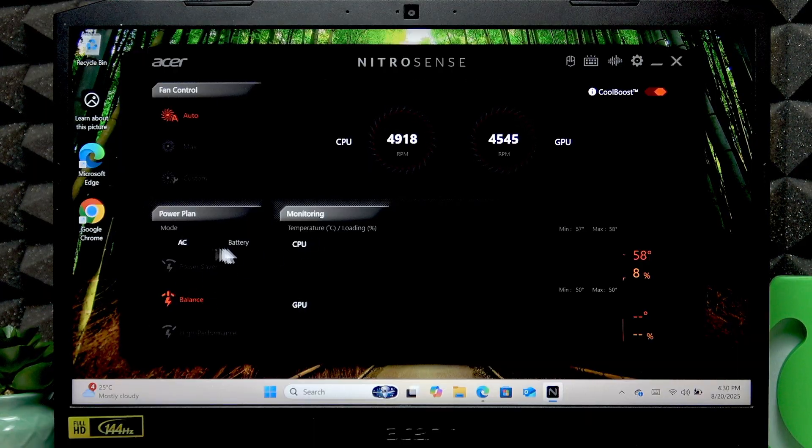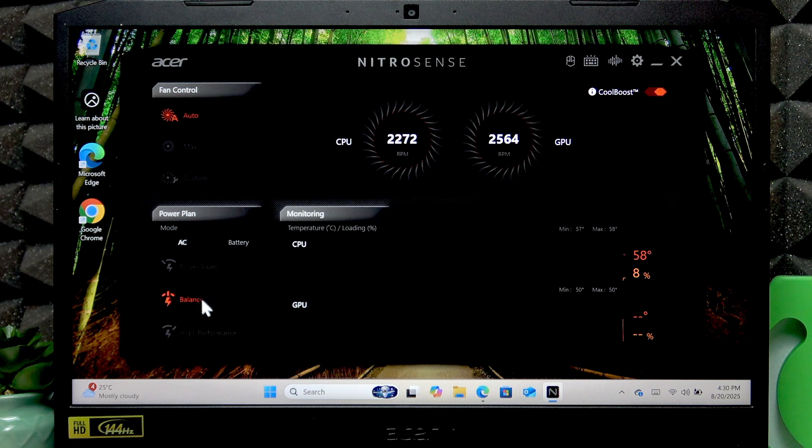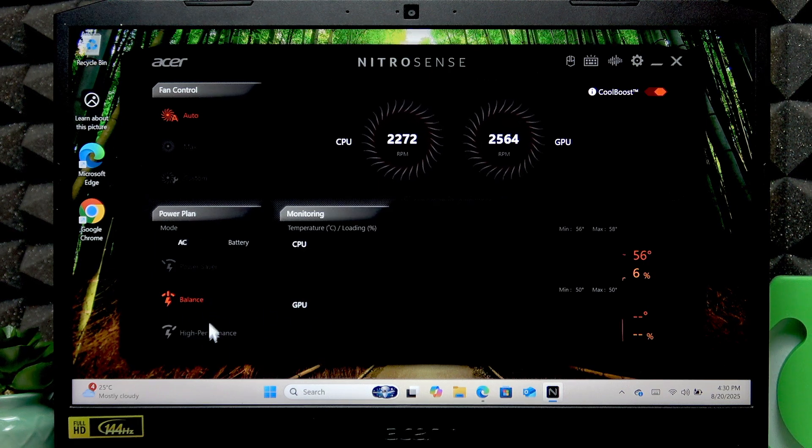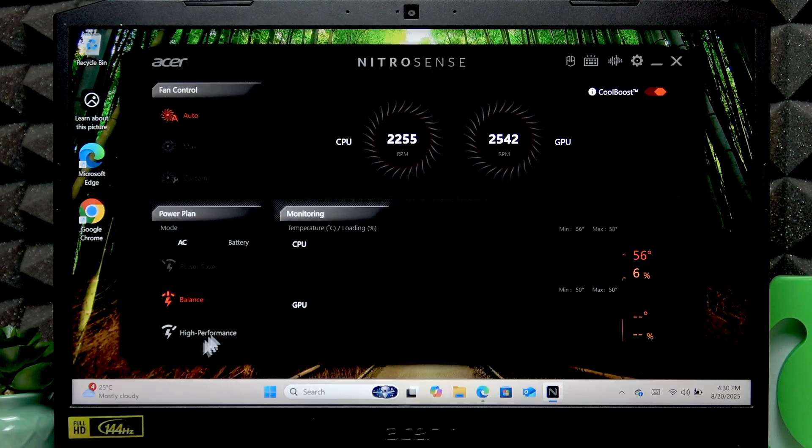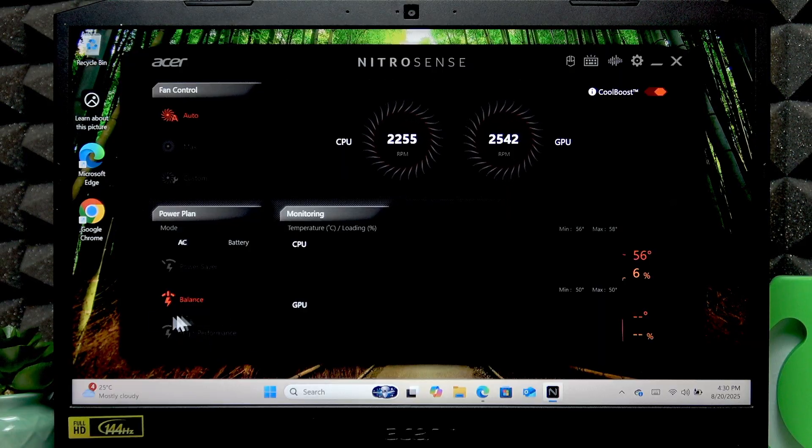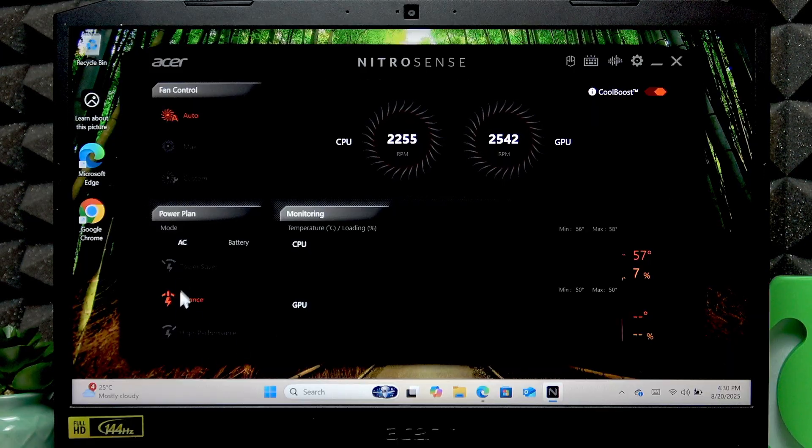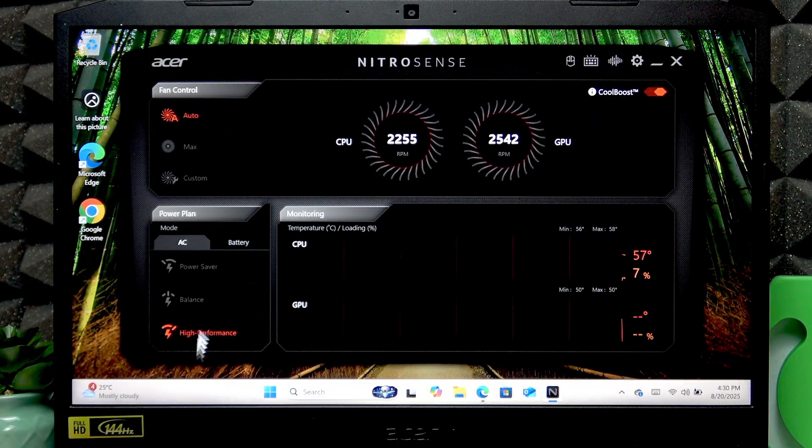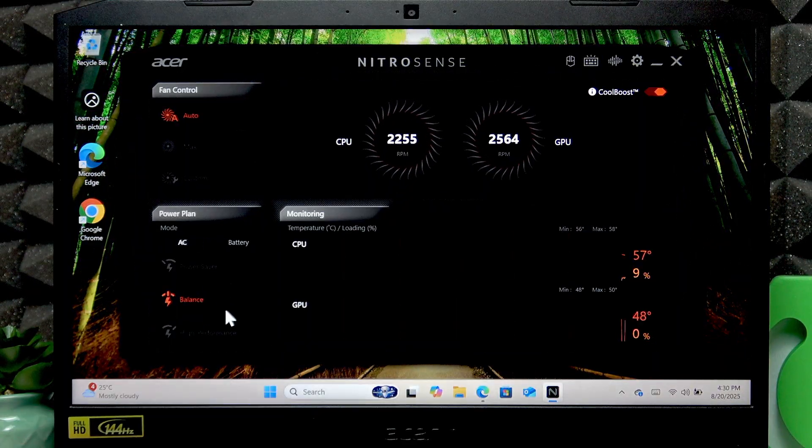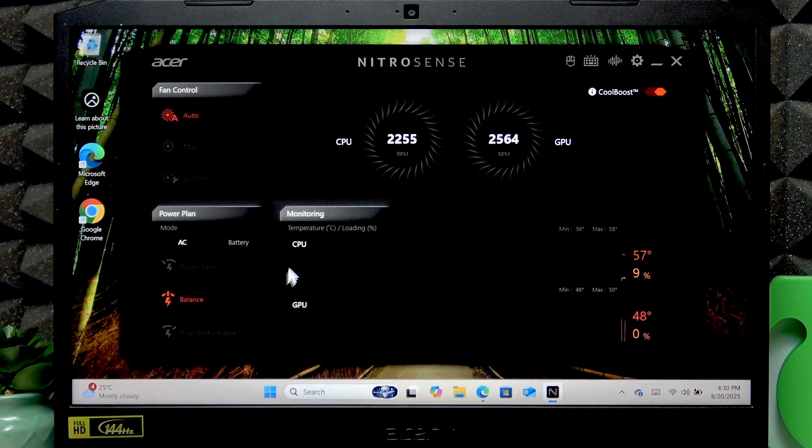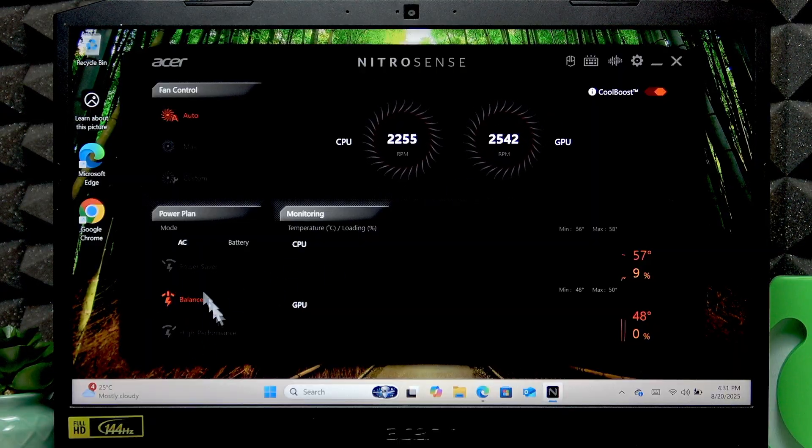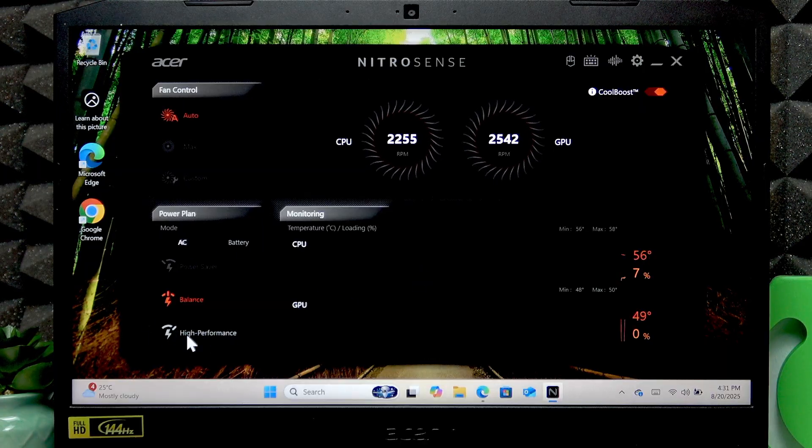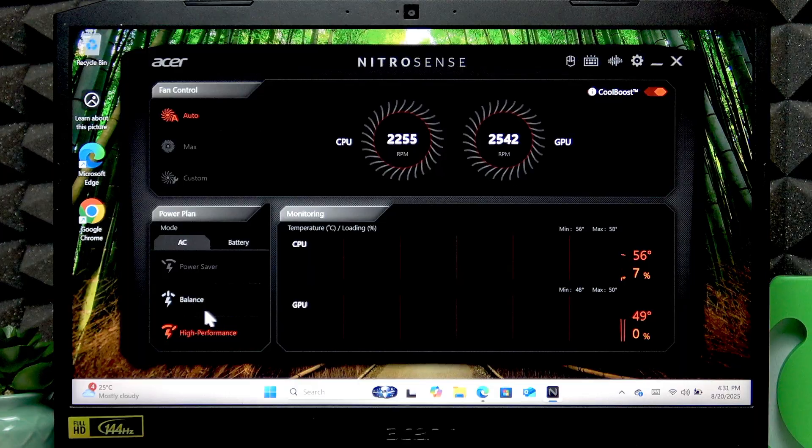You can also change the power plan here and it's pretty similar but I think it affects more hardware on your PC if you change it here. For example you can go with high performance mode and it works better than Windows high performance mode. If you want to get the best performance out of your device, go with high performance here.